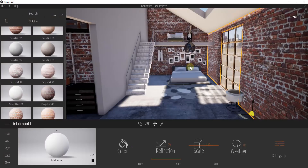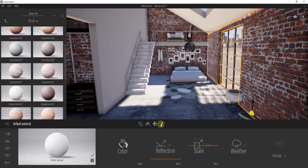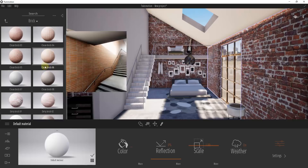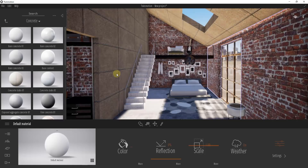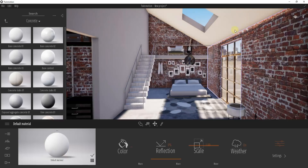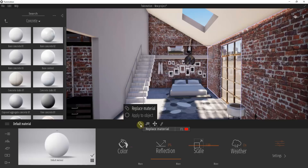Sometimes that can be a little problematic because you don't always want to replace a material everywhere. For example, using the Material Picker on this default material, you can see it's applied both to this wall and to this ceiling. If I drag a concrete slabs material onto this face, it replaces the material on the wall but also on the ceiling, which isn't very realistic. So I'll do Ctrl+Z to undo that and show you an important setting.